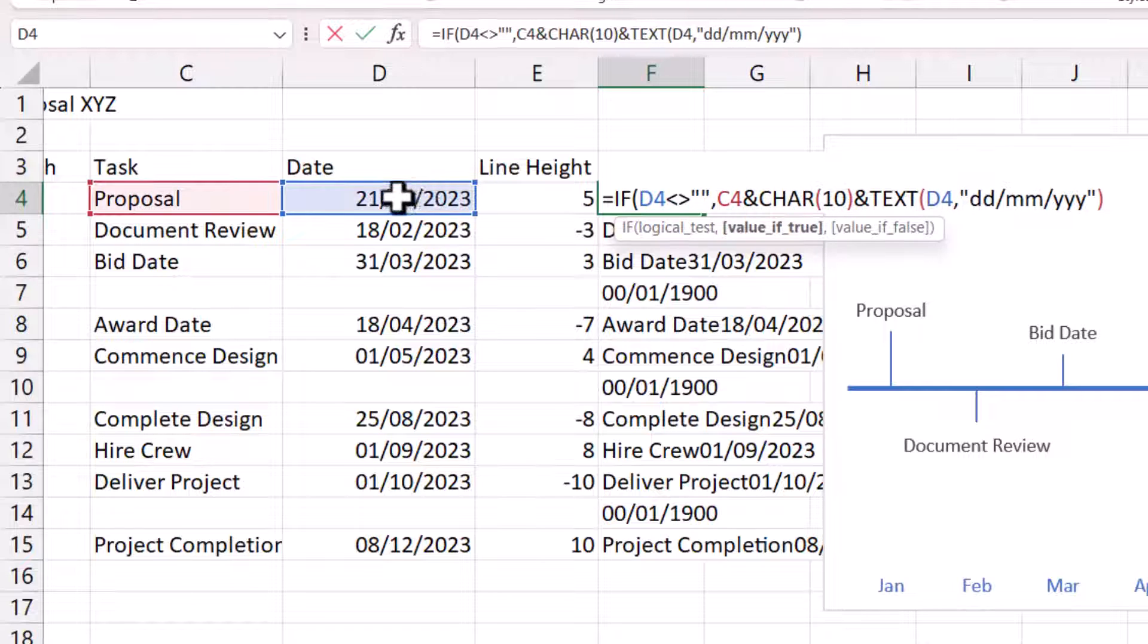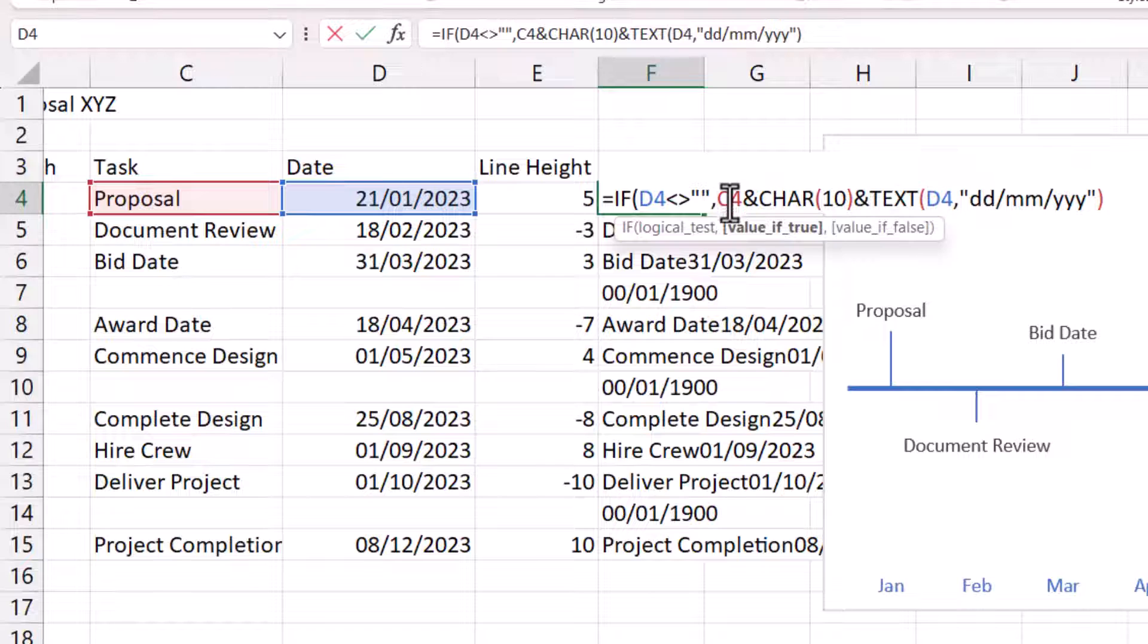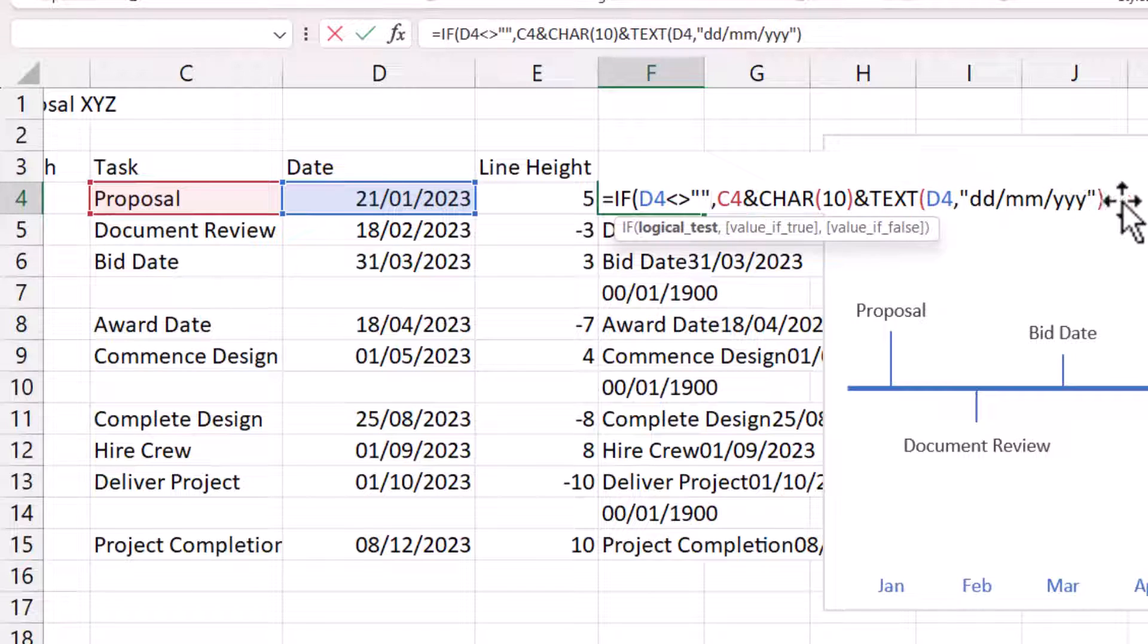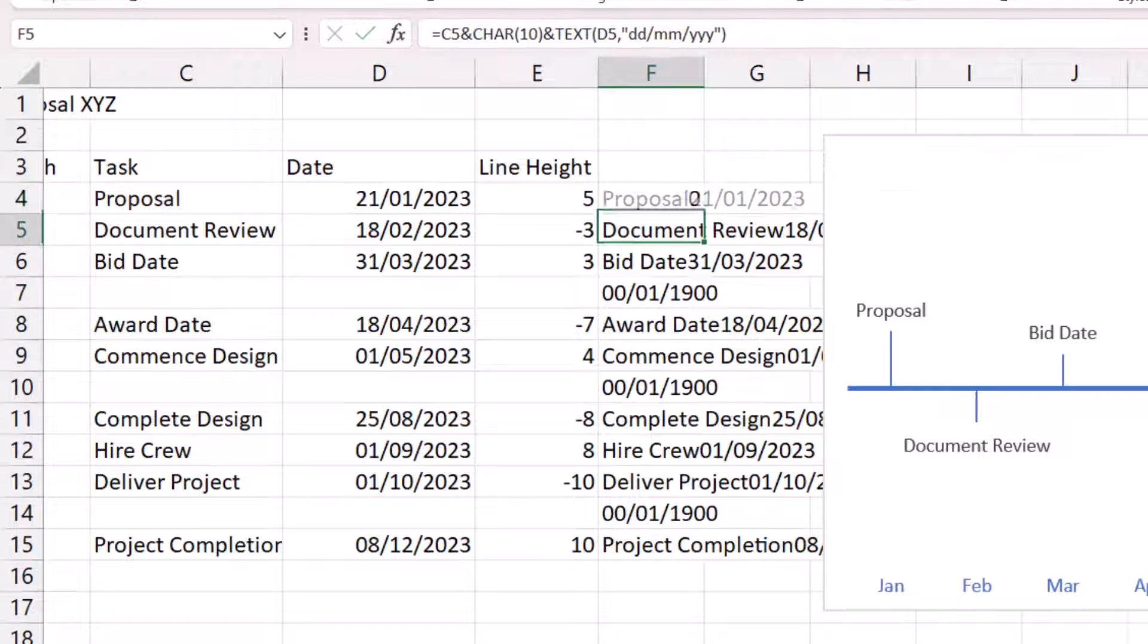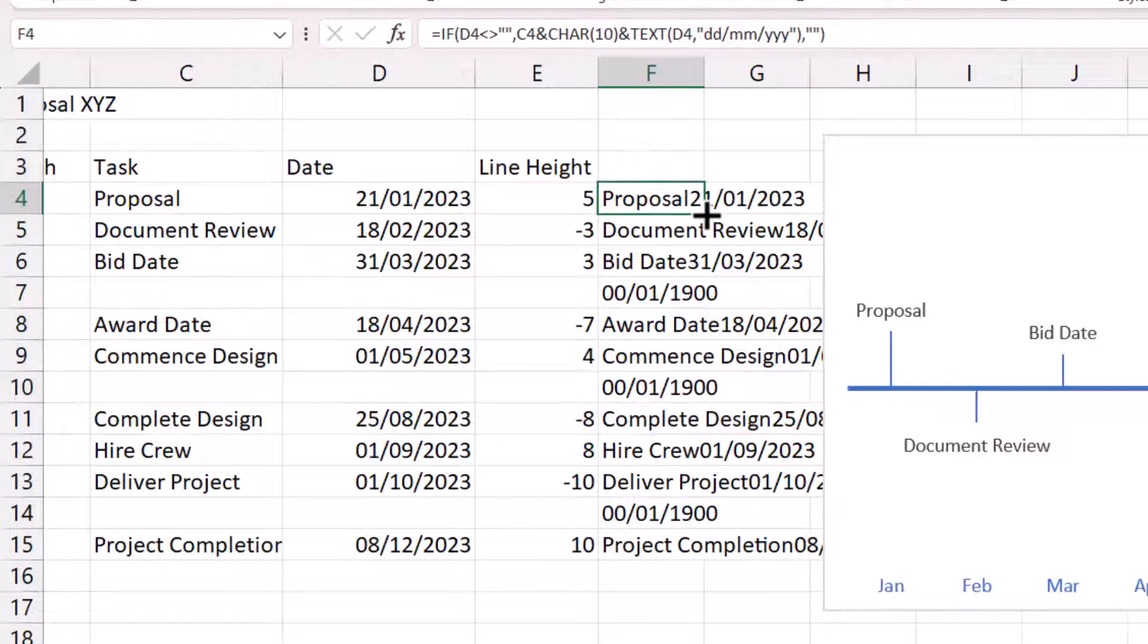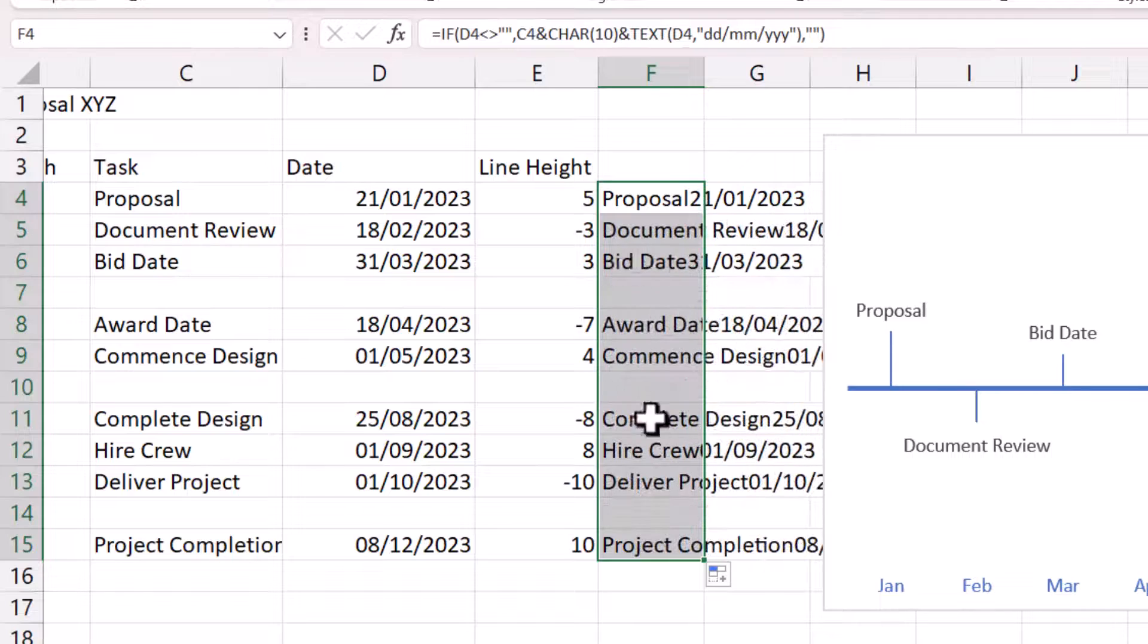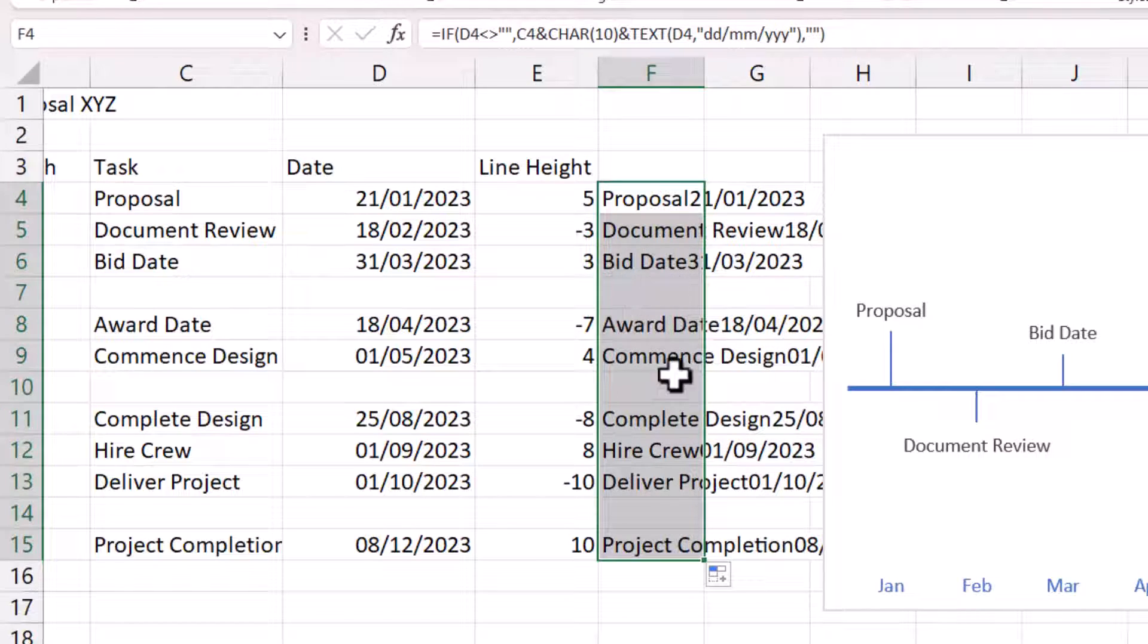If true, return this concatenation of the task description and the date. Otherwise, return an empty text string. So, if I now copy that down, it gets rid of those strange dates.